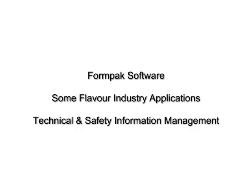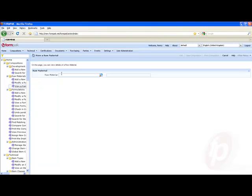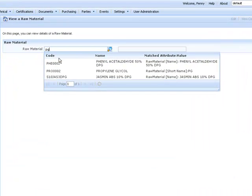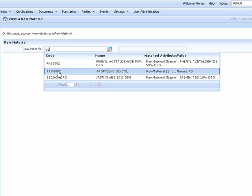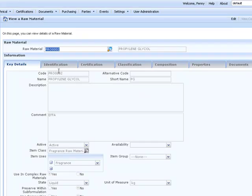We're going to look at how FormPak can help manage information in the flavor industry. Let's look at some raw materials. We'll start with PG, Propylene Glycol. We used the short name so we could get to it more quickly. Here you can see some basic details.